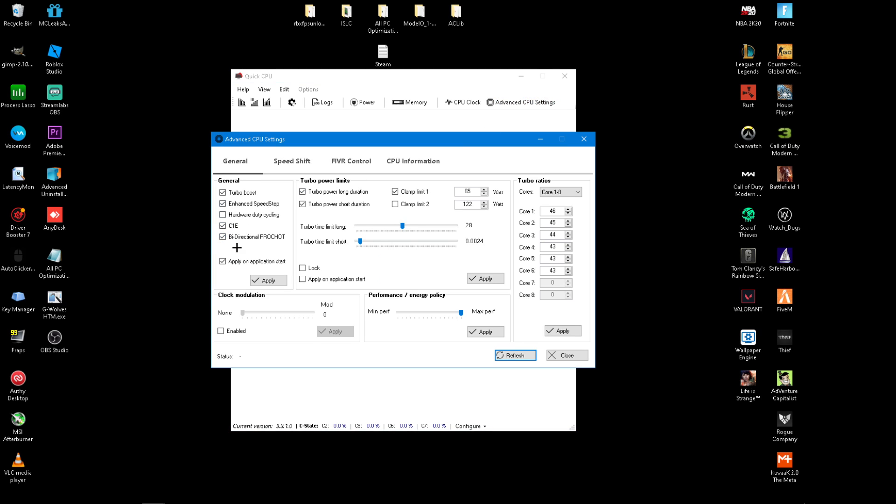And then you want to disable C1e. All C1e is is your CPU C state. There's a C state on AMD processors and also Intel processors. And it is a power saving feature that you do not need if you are purely using your PC for gaming. You want to disable that and click Apply after you disable that.